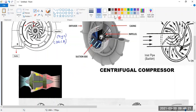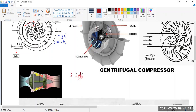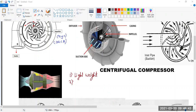Now let's understand the advantages of the centrifugal compressor. The first and foremost advantage is that it is lightweight — the weight of this engine is very, very low. In civil aviation we already know that lighter weight is always an advantage.